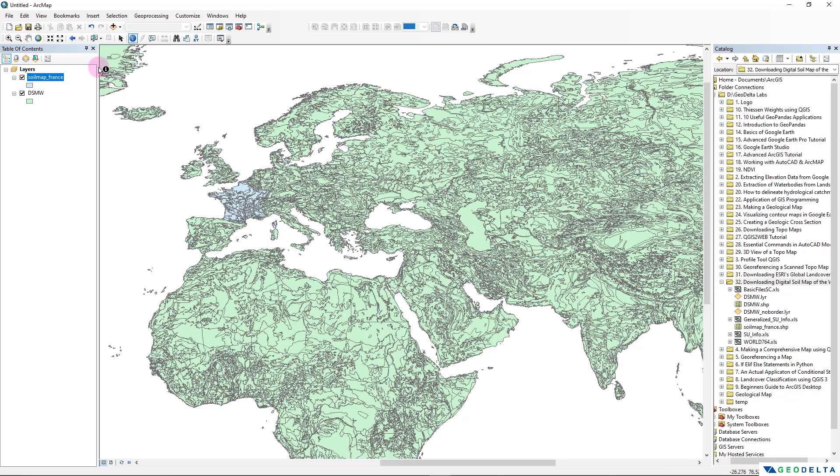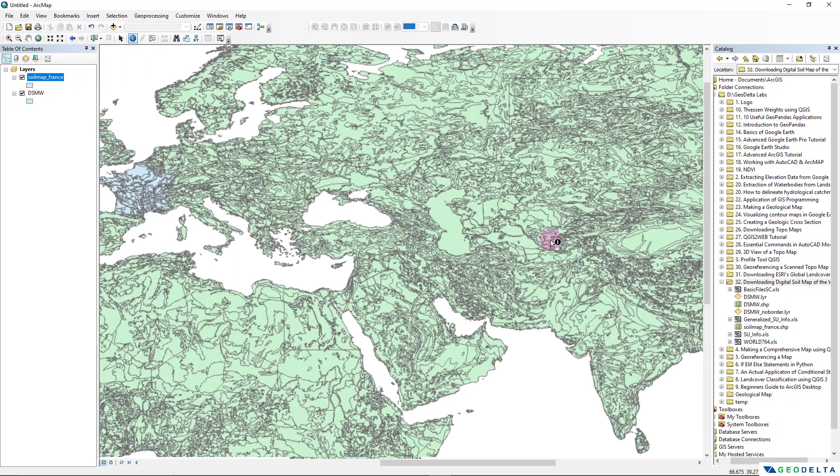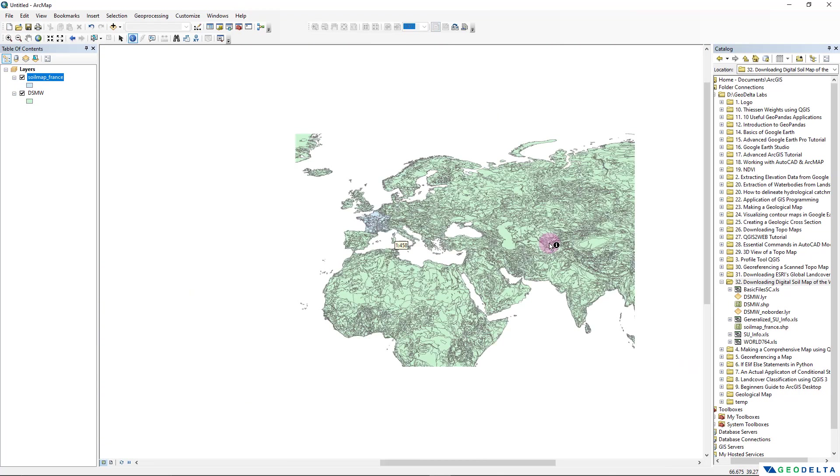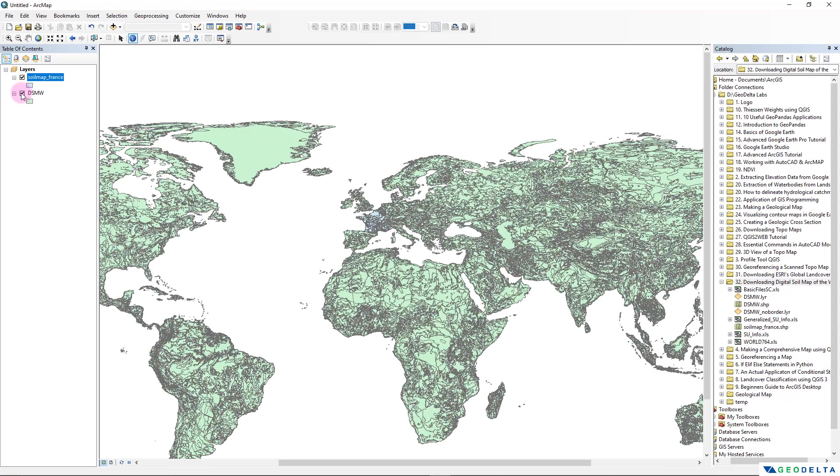And now we can simply go ahead and deselect everything, and we can even deactivate this DSMW layer which is basically the soil map of the entire world.